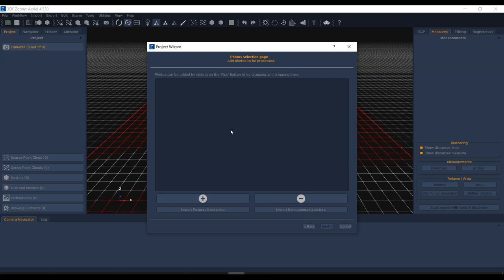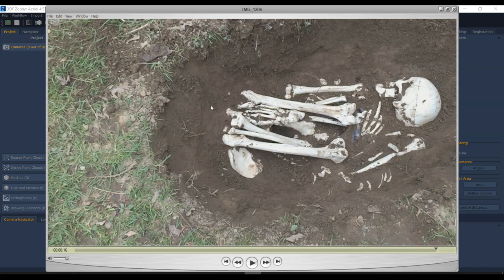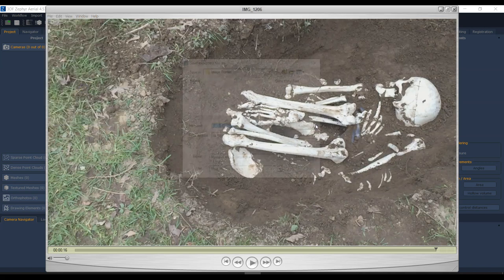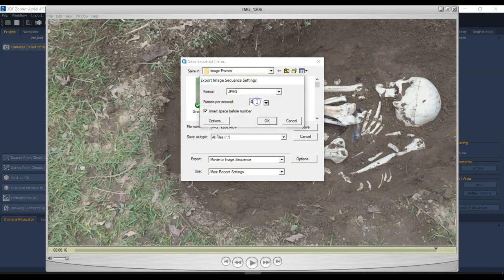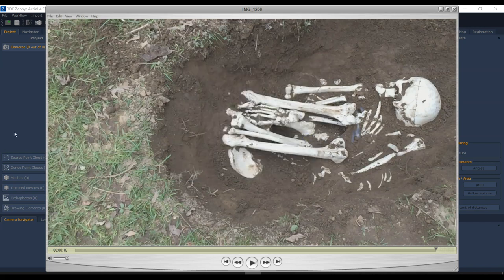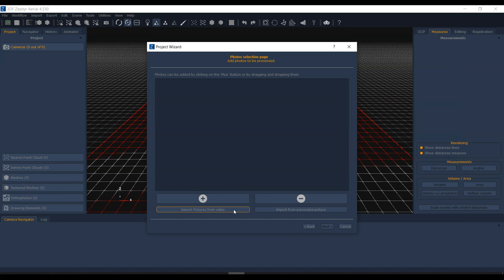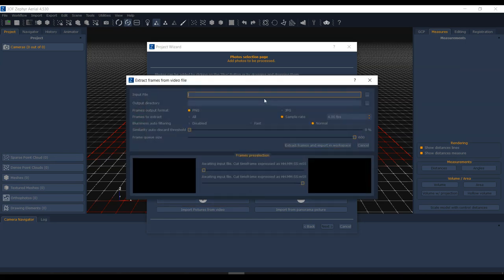Now I need to load up some images. Normally you'd hit the plus sign and import JPEG or PNG images, but we're dealing with video. There are a couple of ways to extract frames — one is using a program like QuickTime: go to File, Export, and choose 'Movie to Image Sequence,' then select JPEG and set how many frames per second to export. But the nice part about 3DF Zephyr is that it has a built-in video import option, which I'll show you now.